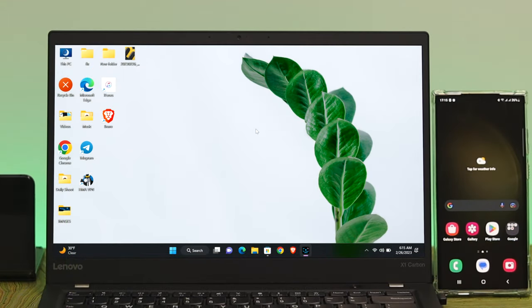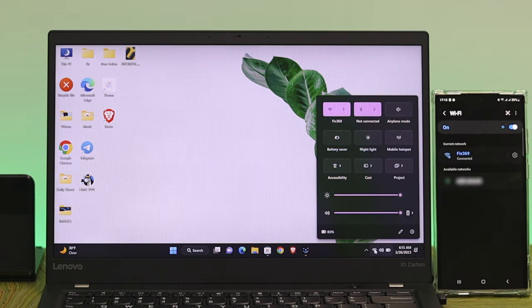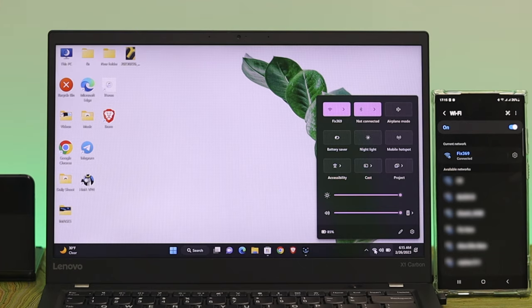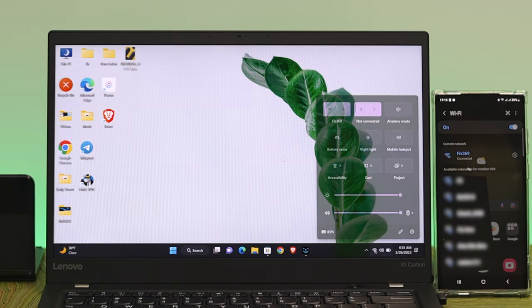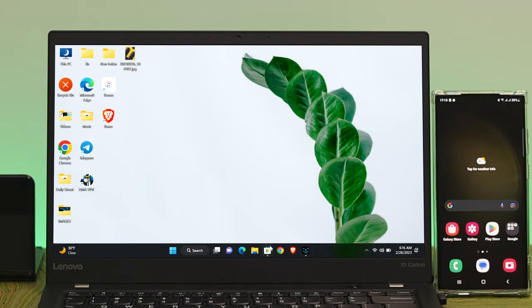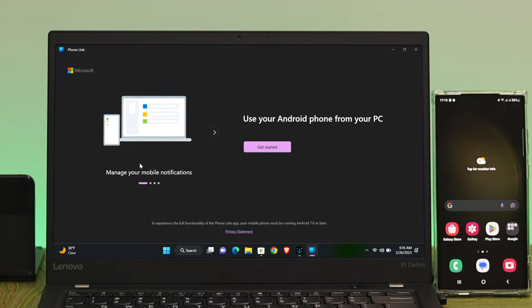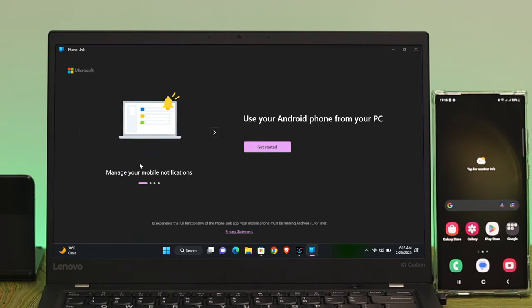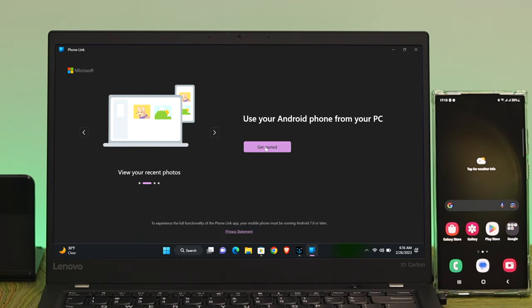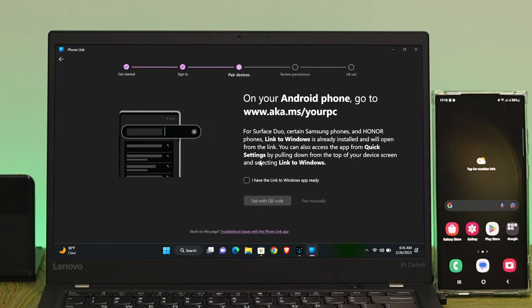Now for the wireless process to link your smartphone to your Windows 11 computer. First, make sure both devices are connected to the same Wi-Fi network. After that, open up the Microsoft Store and download the application called Phone Link. Once downloaded, open it up and you'll need to set up the application — click on Get Started.